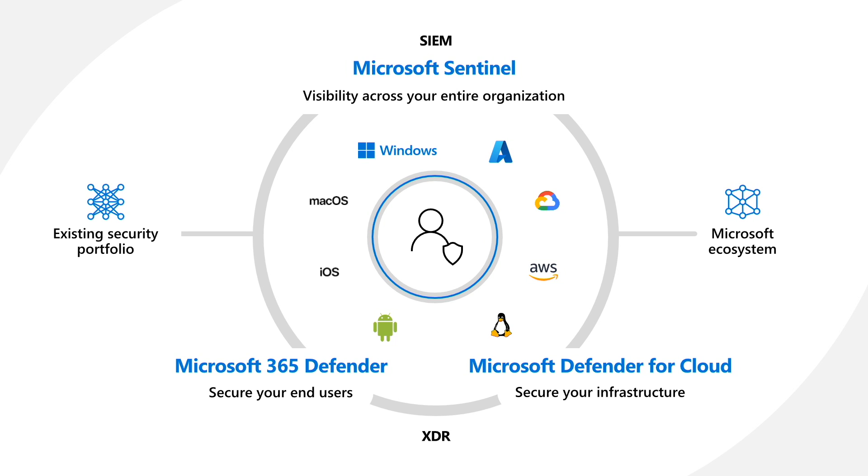We're all moving to the cloud and have more assets than ever that need to be protected: devices, emails, storage, VMs. And so we've added capabilities across Azure, Office 365, and cloud applications.